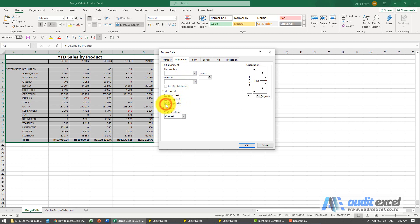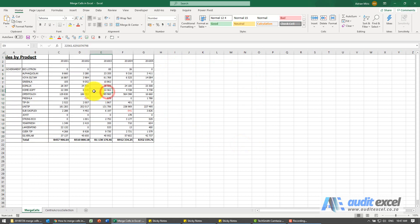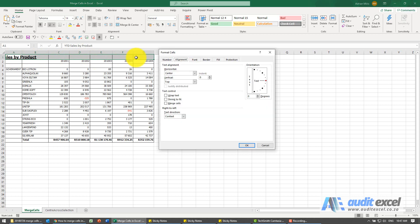So now it doesn't look as nice. I'm going to highlight it, go back to Ctrl+1, and where it talks about horizontal alignment.